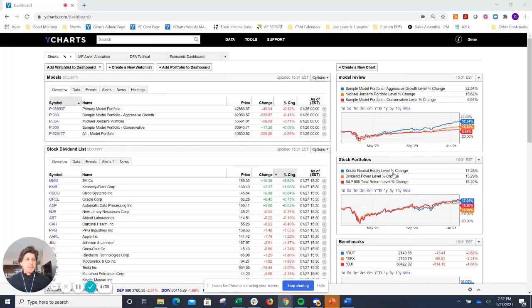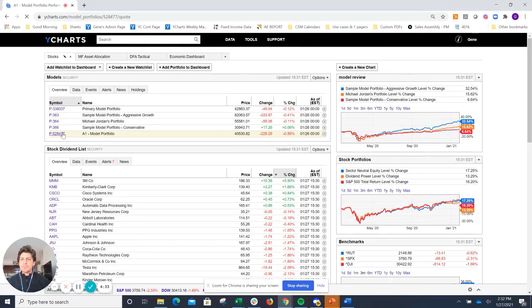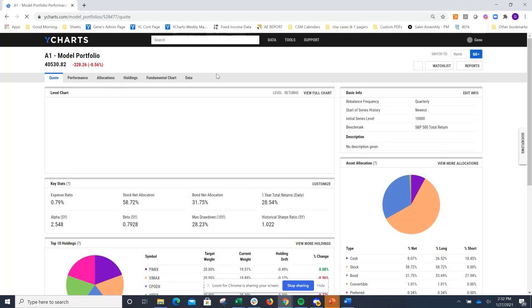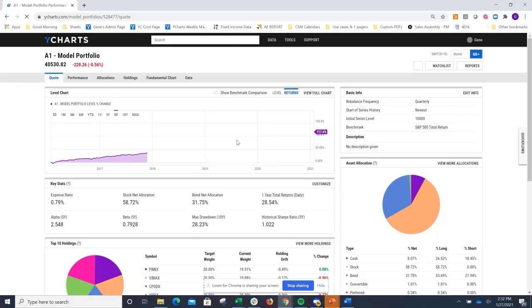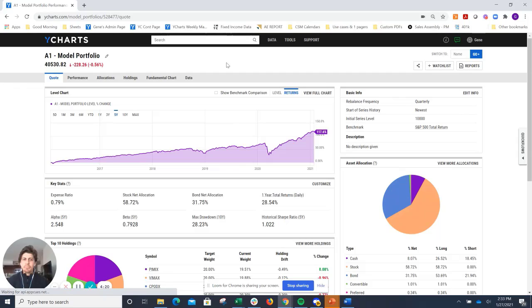Speaking of meat, how about we dip into this A1 model portfolio right here on my screen. I'll go ahead and click on that link and it'll open up our model portfolios quote page. Always a lot of great analytics and statistics anytime you jump into a model portfolio page within the YCharts system.